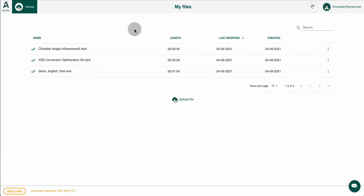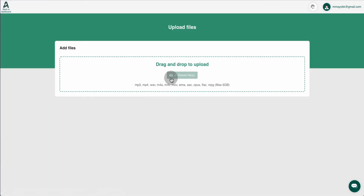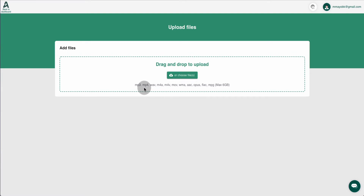Let me show you quickly how to upload a file. Hit upload and it takes you to a screen where you can upload files in multiple different formats: MP3, MP4, WAV, MP4A, MP4V, MOV, and MPG. Remember that each file can only be up to 6GB max, so if you have a file that's 12GB or 18GB you may need to split it into two or three uploads.